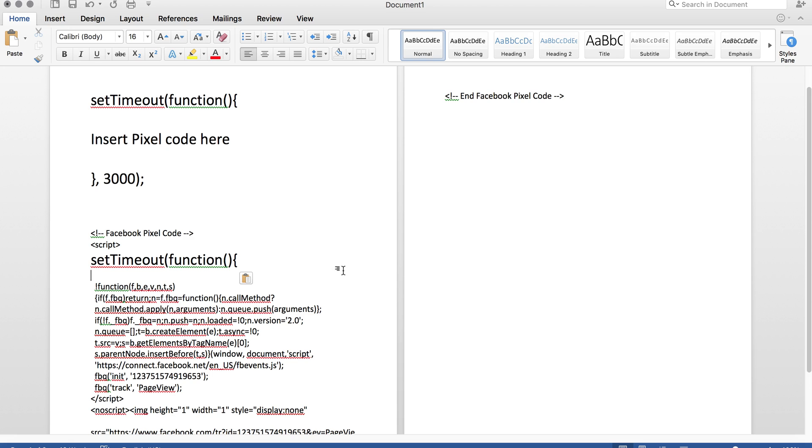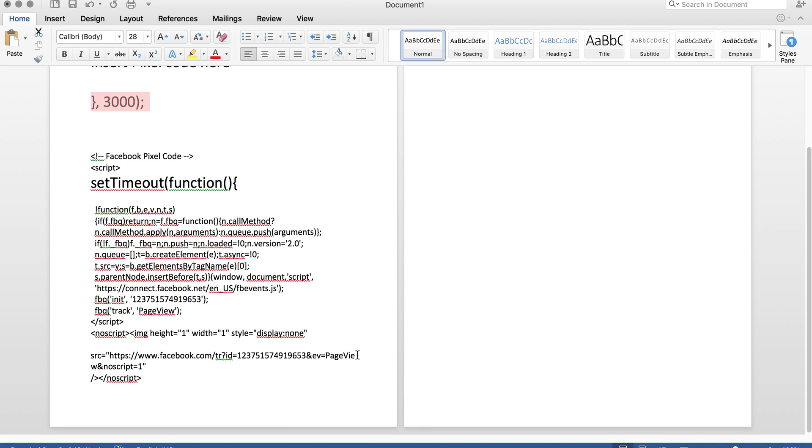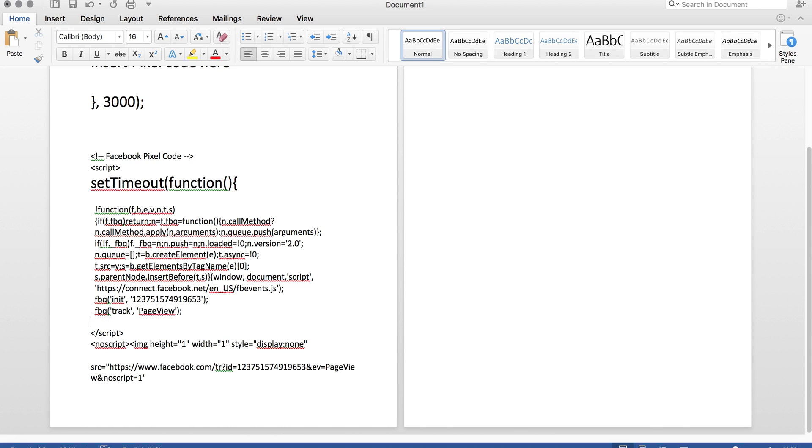Then we're going to go to our other piece of script. And we're going to go down to the last piece where it says script, right by page view script. And we're going to hit a space right before that. And we're going to enter it right there.